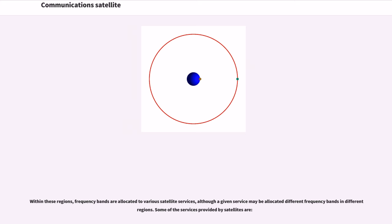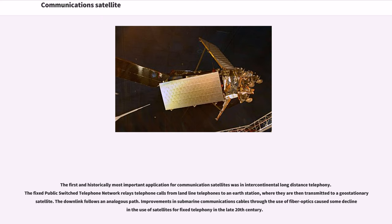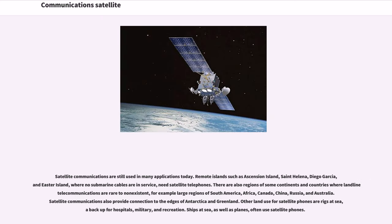Some of the services provided by satellites are: The first and historically most important application for communication satellites was intercontinental long-distance telephony. The fixed public switch telephone network relays telephone calls from landline telephones to an Earth station, where they are then transmitted to a geostationary satellite. The downlink follows an analogous path. Improvements in submarine communications cables through the use of fiber optics caused some decline in the use of satellites for fixed telephony in the late 20th century. Satellite communications are still used in many applications today. Remote islands such as Ascension Island, St. Helena, Diego Garcia, and Easter Island, where no submarine cables are in service, need satellite telephones. There are also regions of some continents and countries where landline telecommunications are rare to non-existent, for example large regions of South America, Africa, Canada, China, Russia, and Australia.